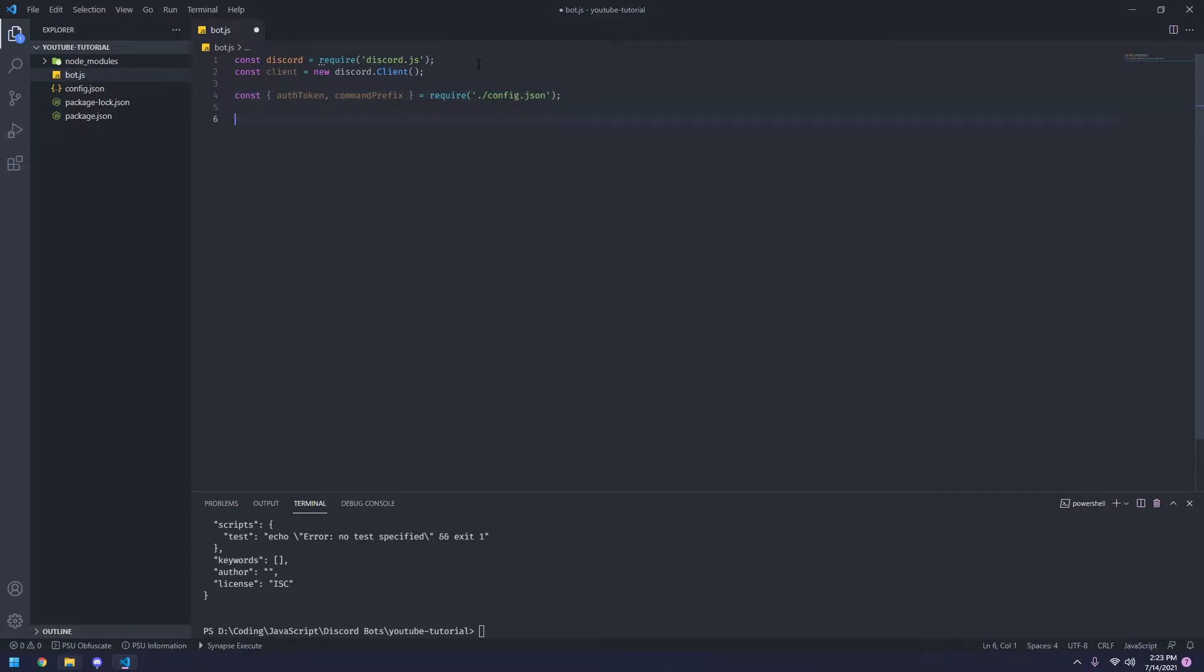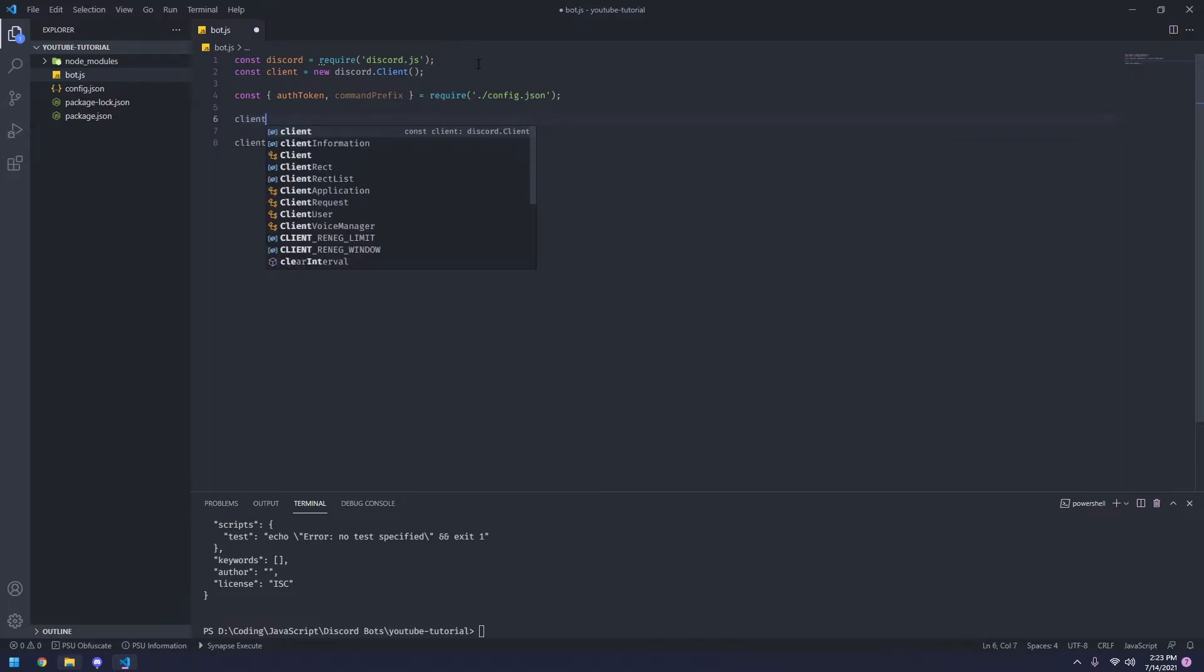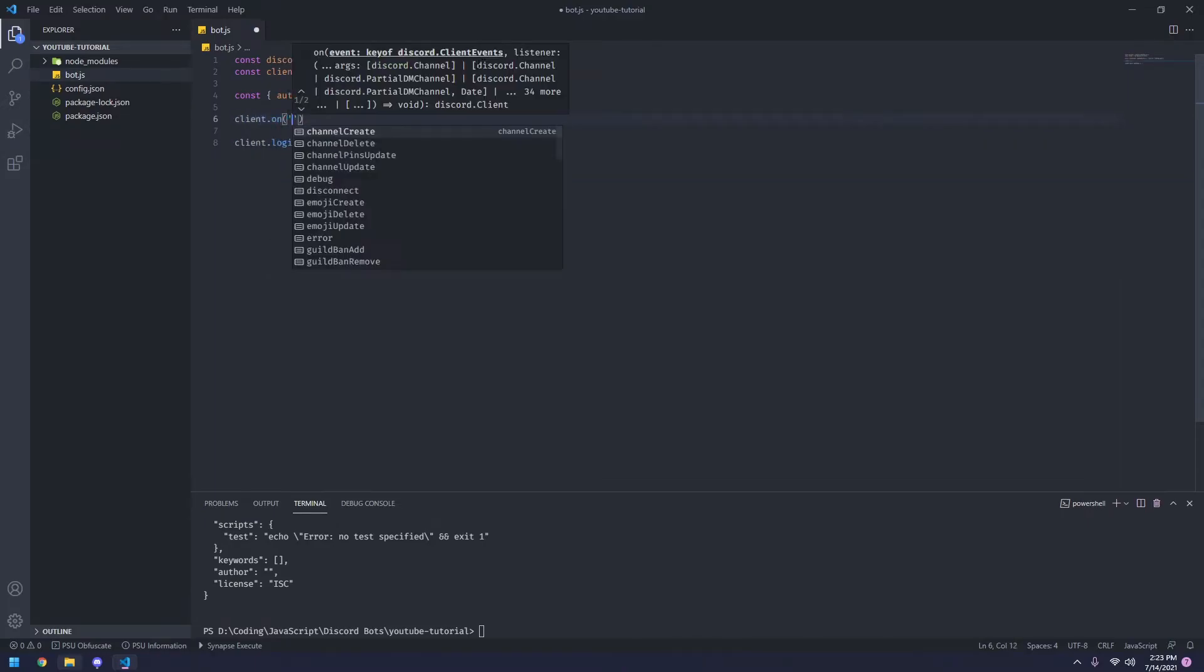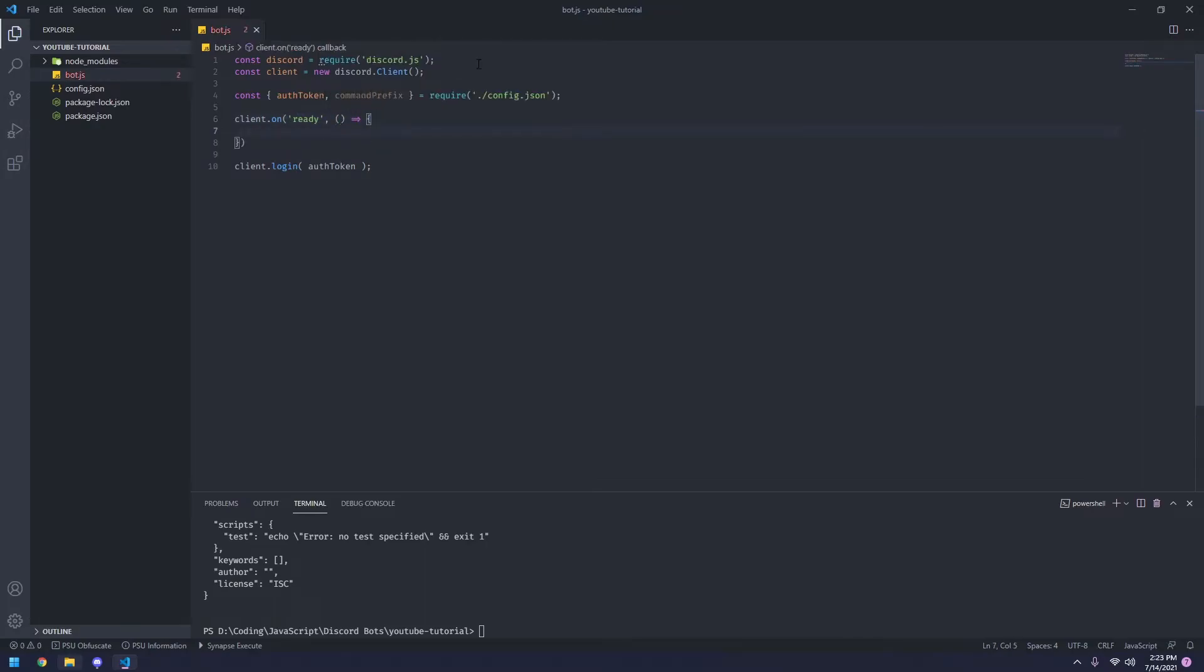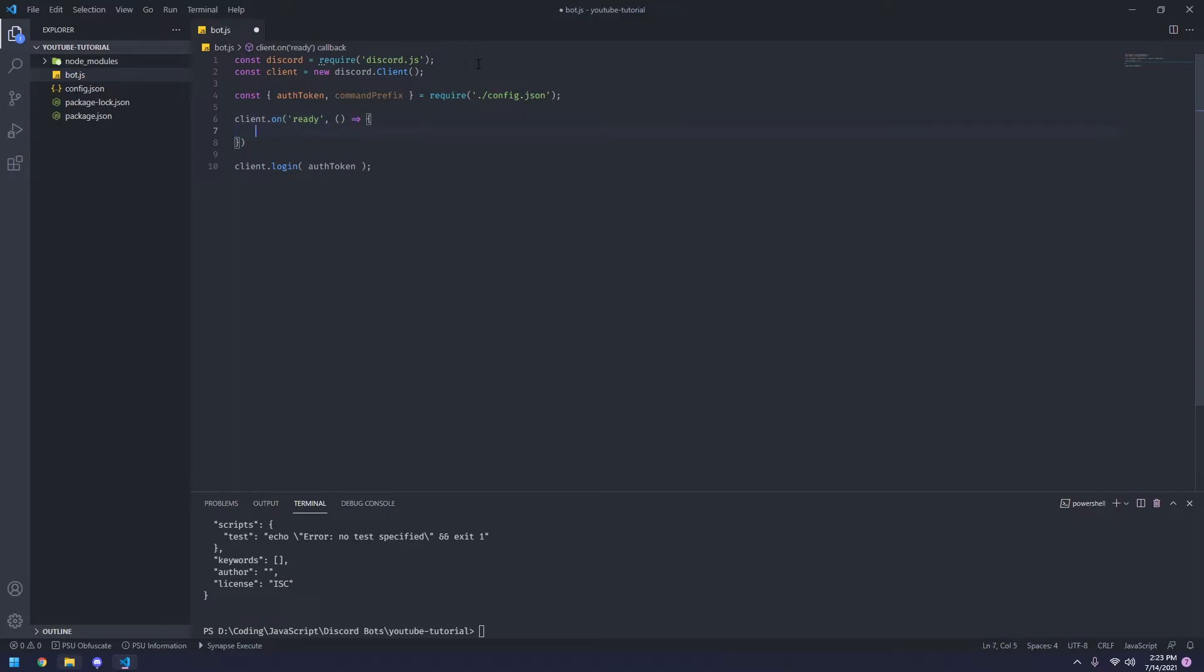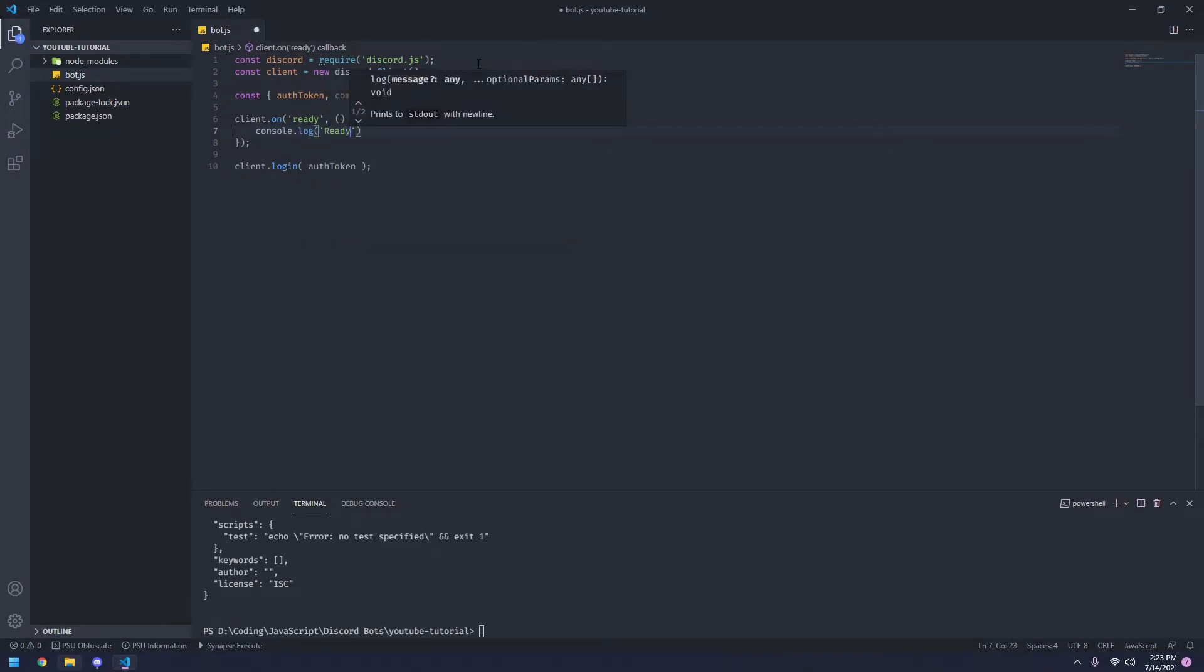So now what we're going to do is we're going to say client.login auth token. So once we've done with that, you can go ahead and say client.on ready. Now this arrow here is just an equal sign and a right arrow put together. And so now once we've done with that, we can say console.log ready.